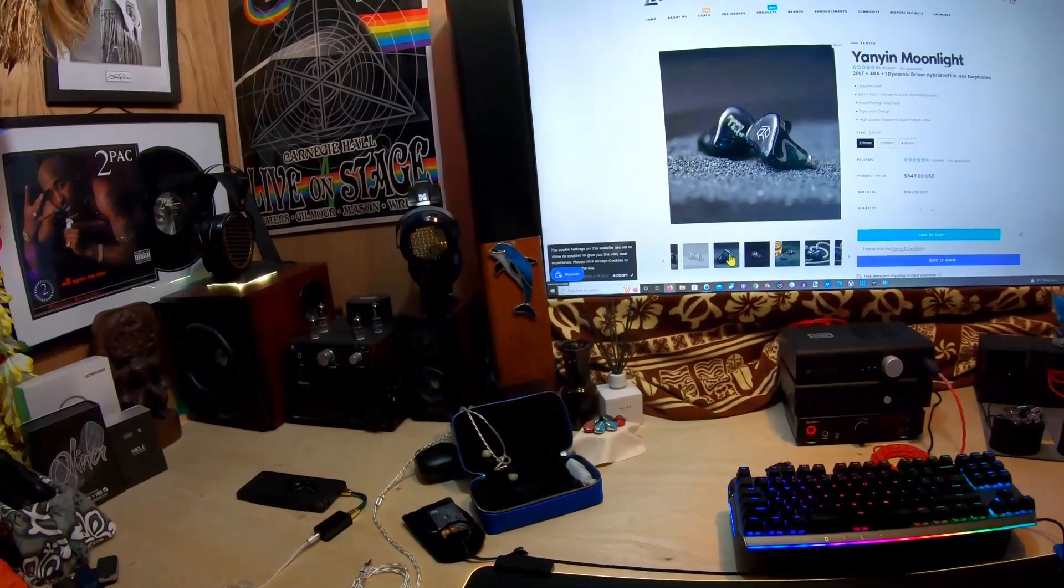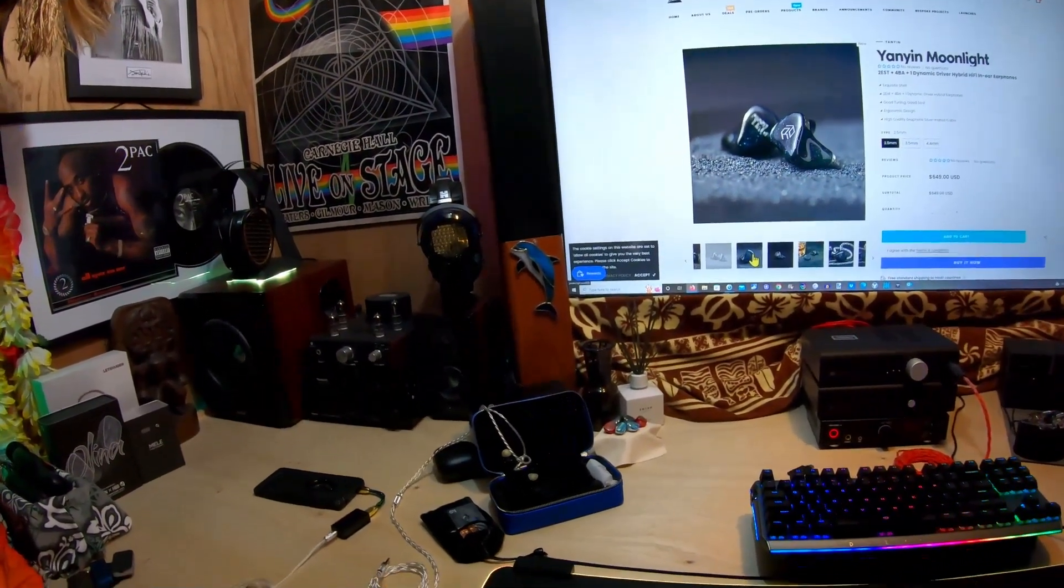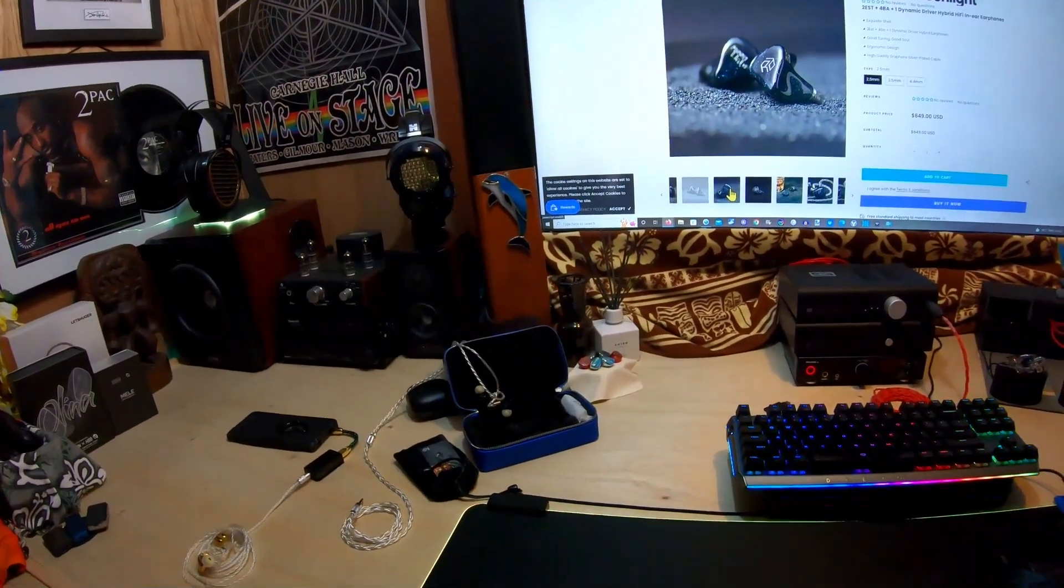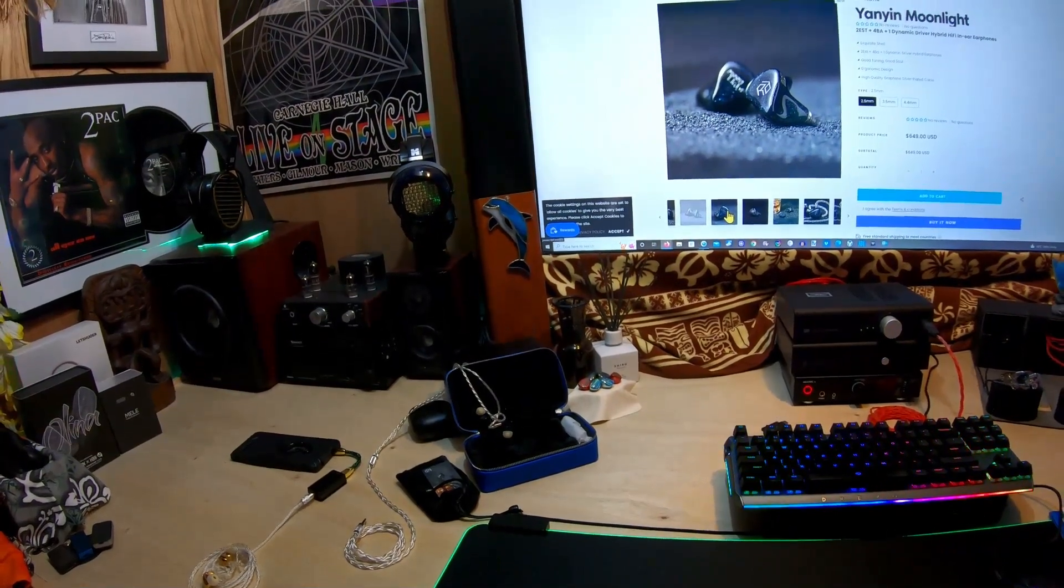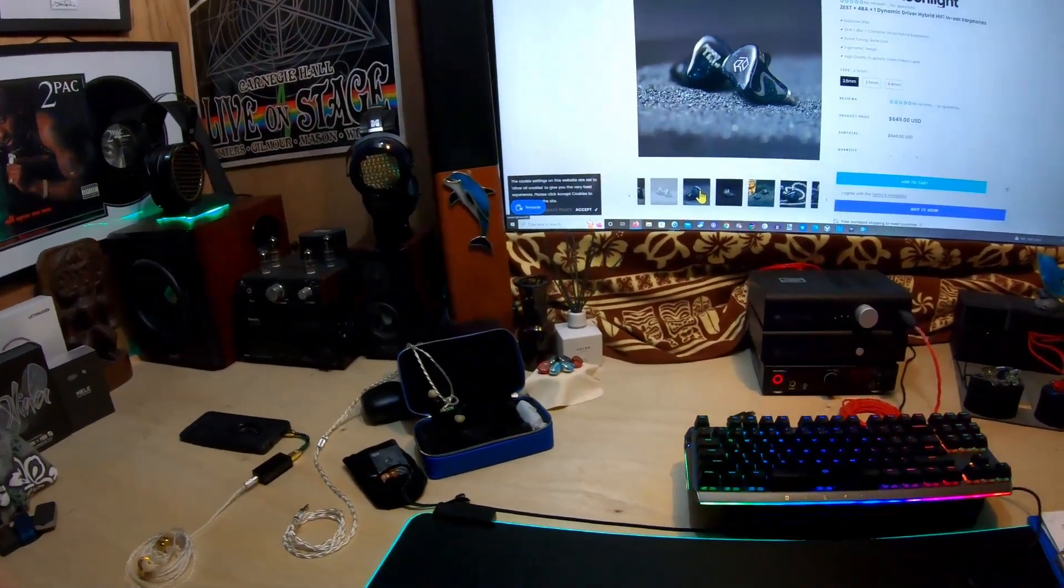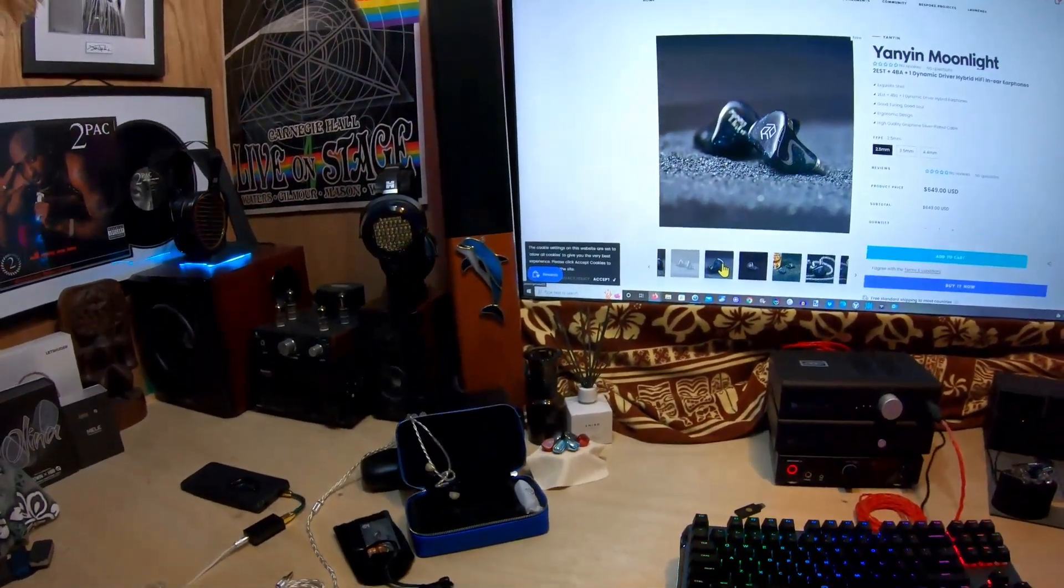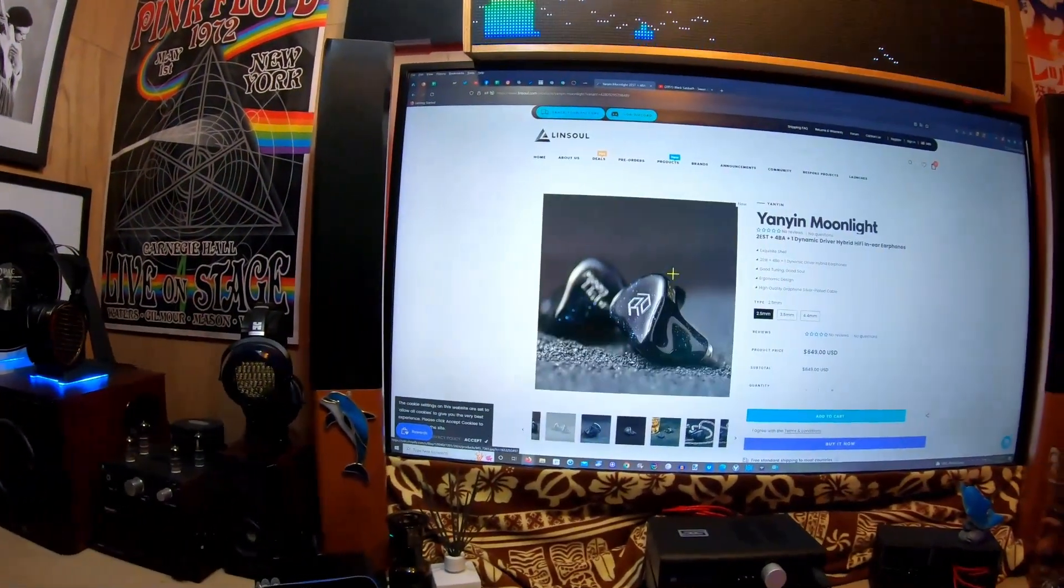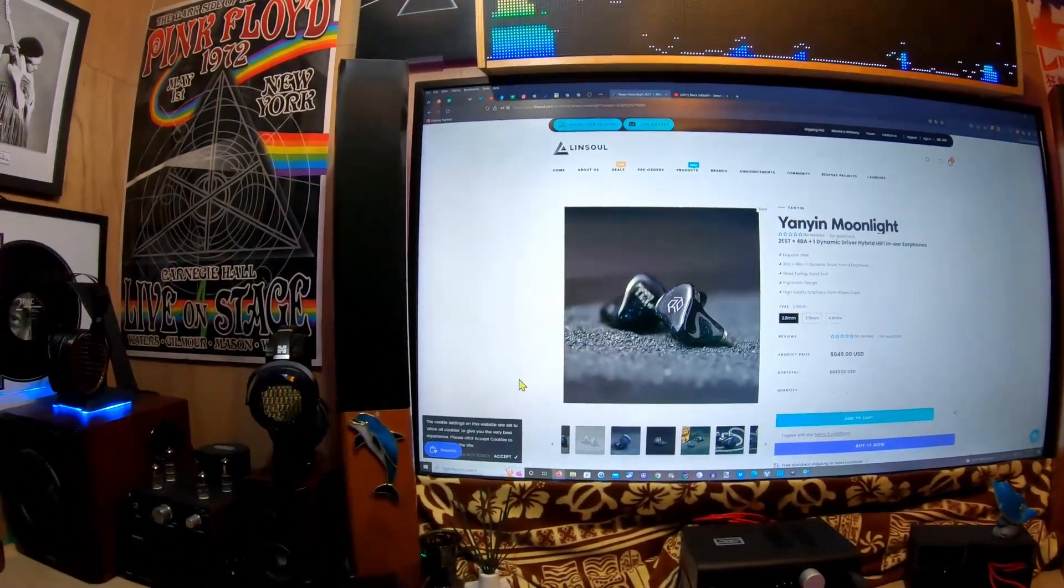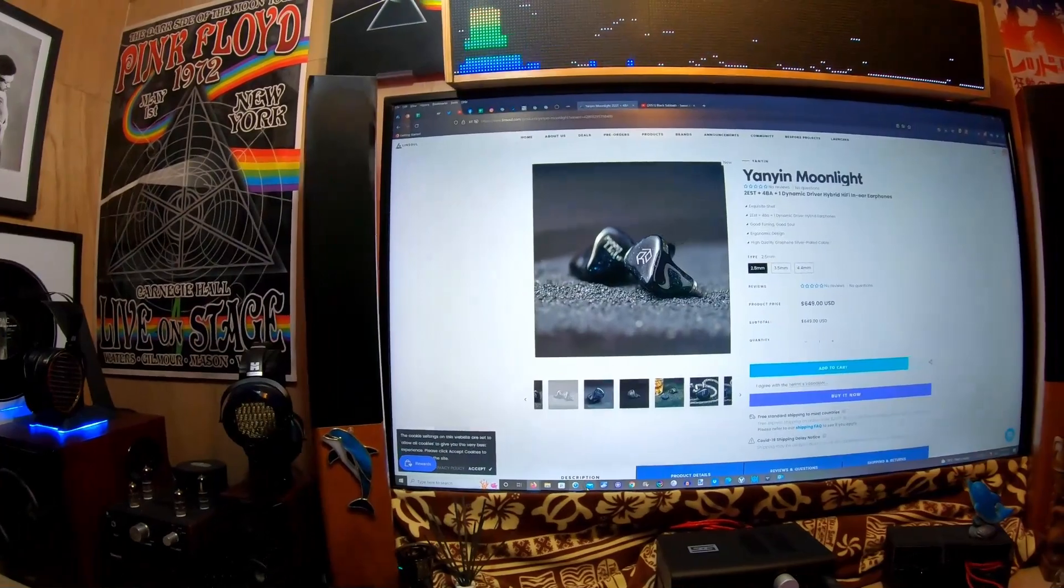When I think about the size of some of the tribrids, I wonder why, because they could probably put two more BAs in here and it would still be maybe the same size. So why are the other ones so fat? I have no idea. They did a really good job with this though.